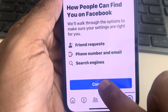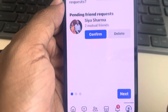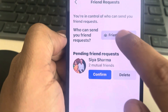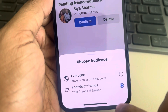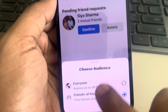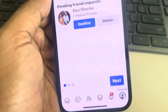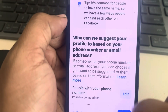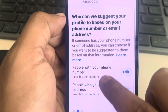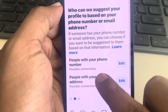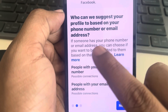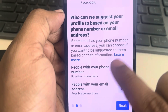Tap on Continue. For 'Who can send you friend requests,' make sure 'Everyone' is not selected — only 'Friends of Friends' should be selected. Tap on Next.